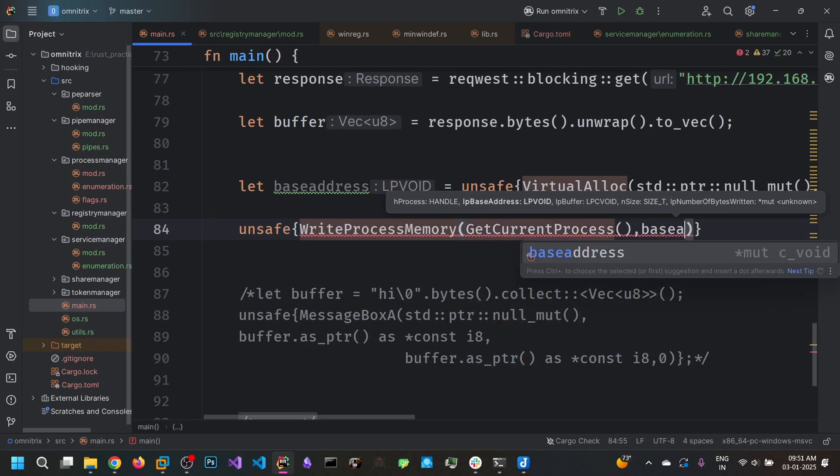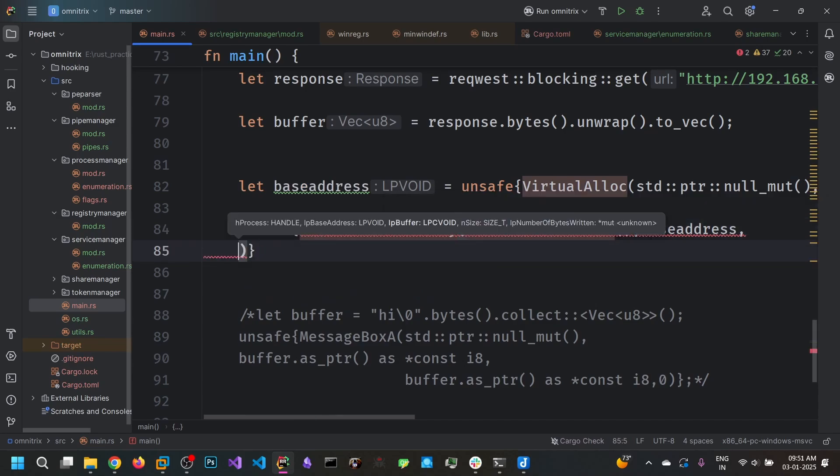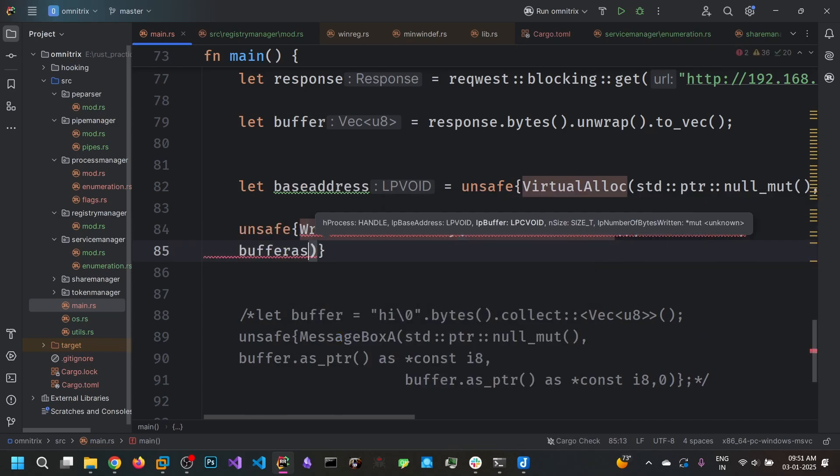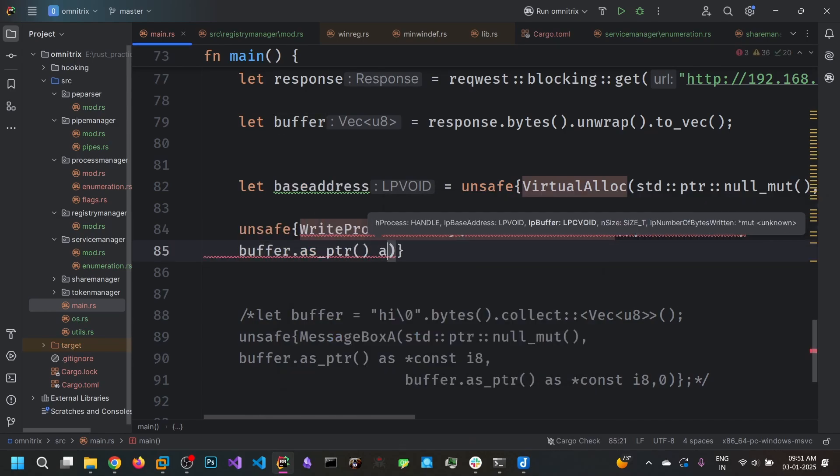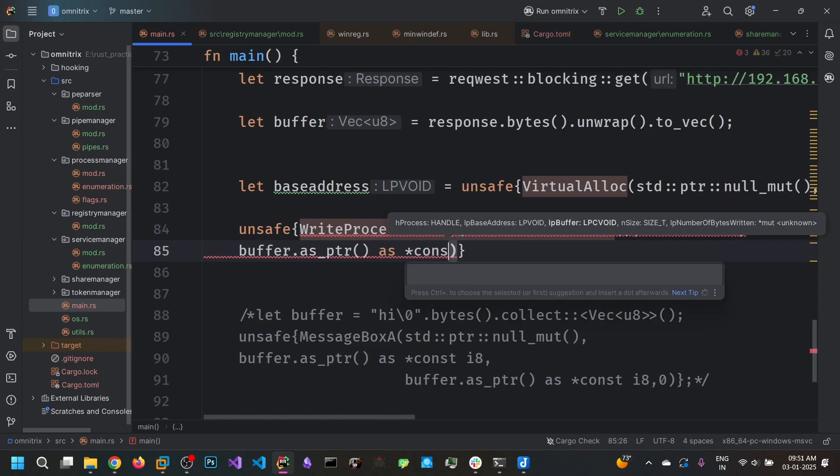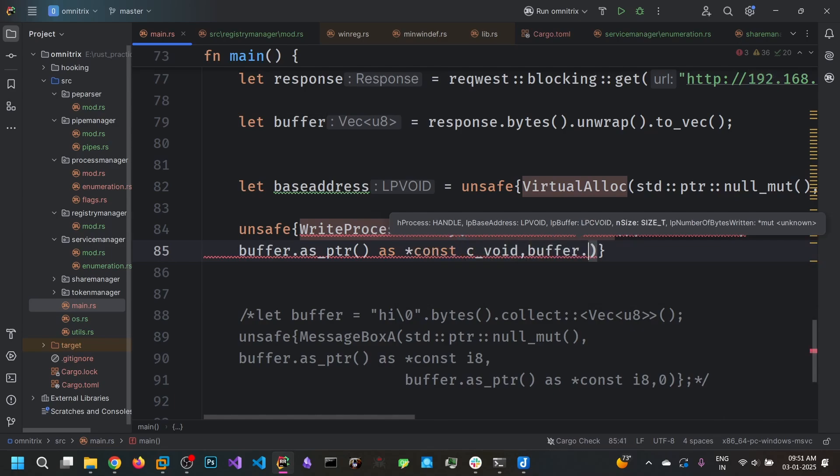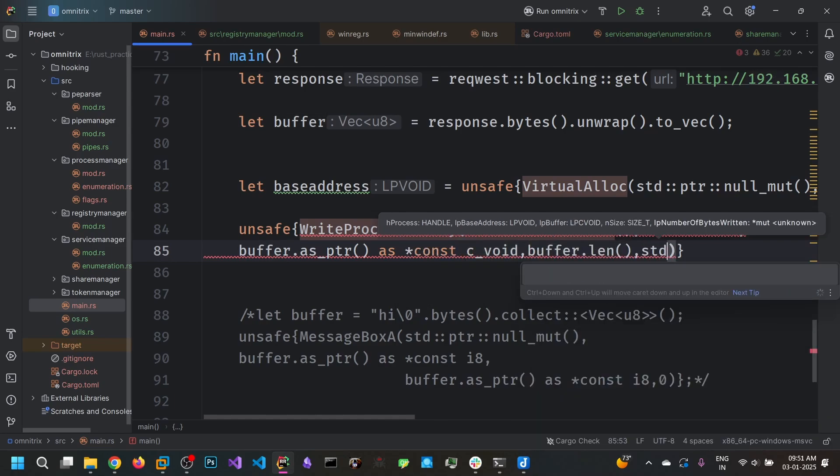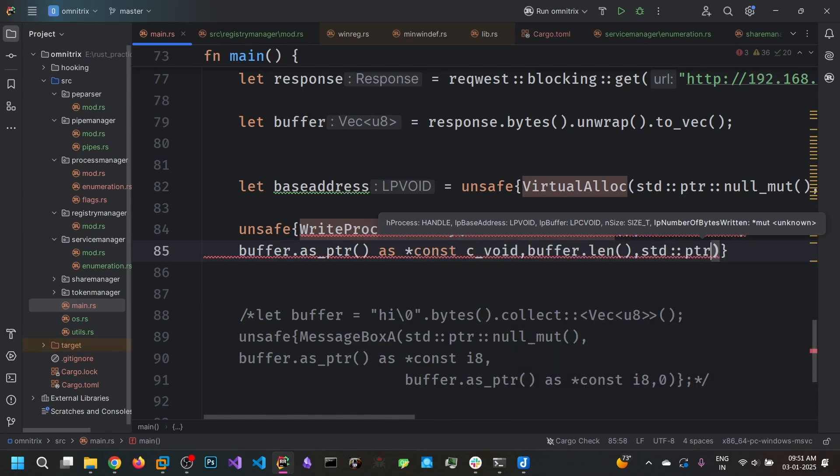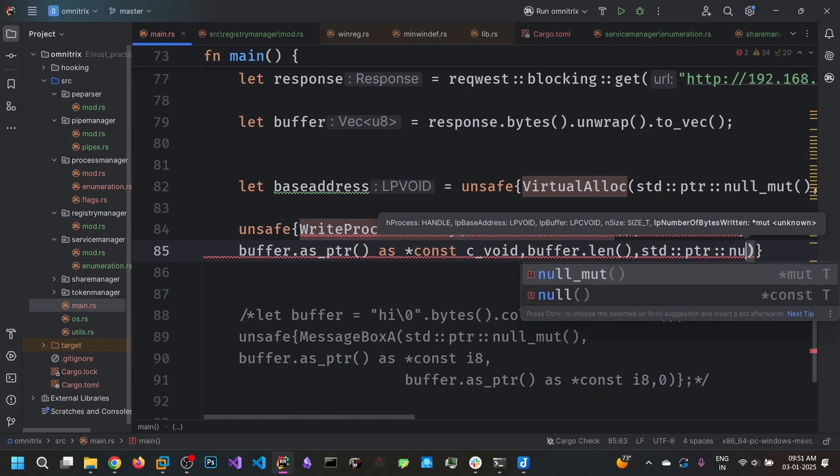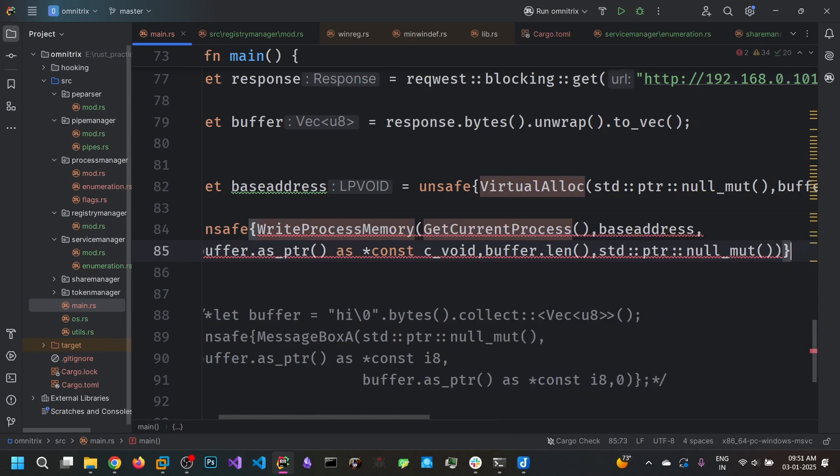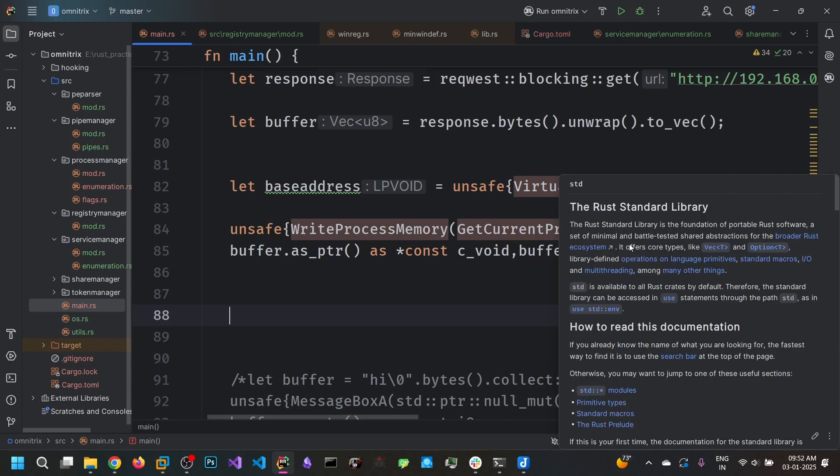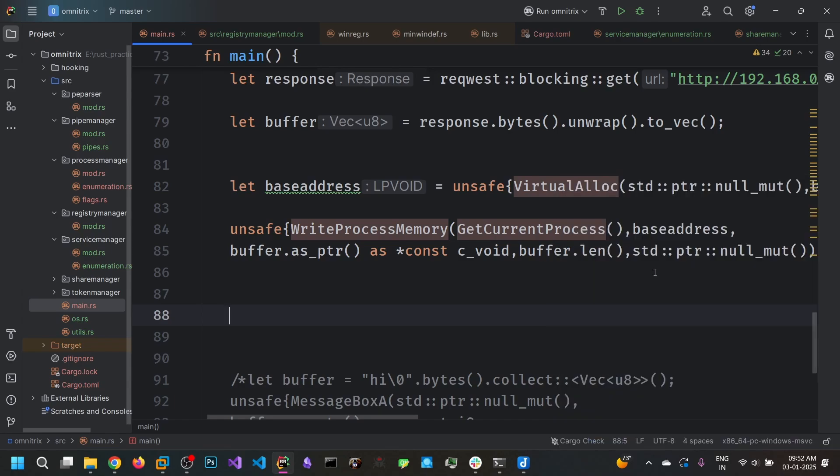And specify the base address and the buffer.asPointer and the buffer.length. And you can specify the last null pointer. We do not want to have a variable to know how many bytes are written. We know of course this function succeeds. In normal scenarios, you might want to pass an address of the variable to get the number of bytes written into this address.